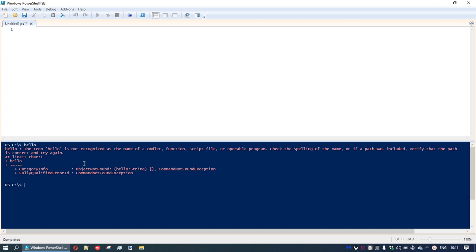It's expecting the word hello to be a command. So what we need to do is issue a command — how do we output hello? We're going to do that with a simple command called write-host. If I type in write-host and open a set of double quotations and write in hello, sure enough, it returns hello.